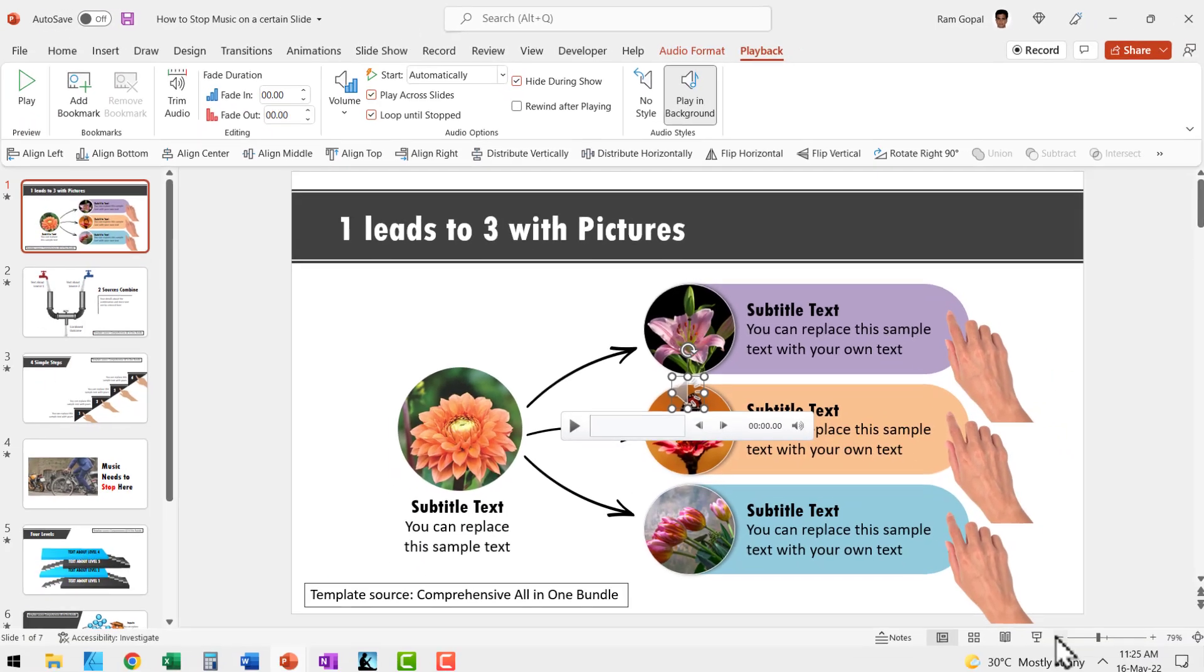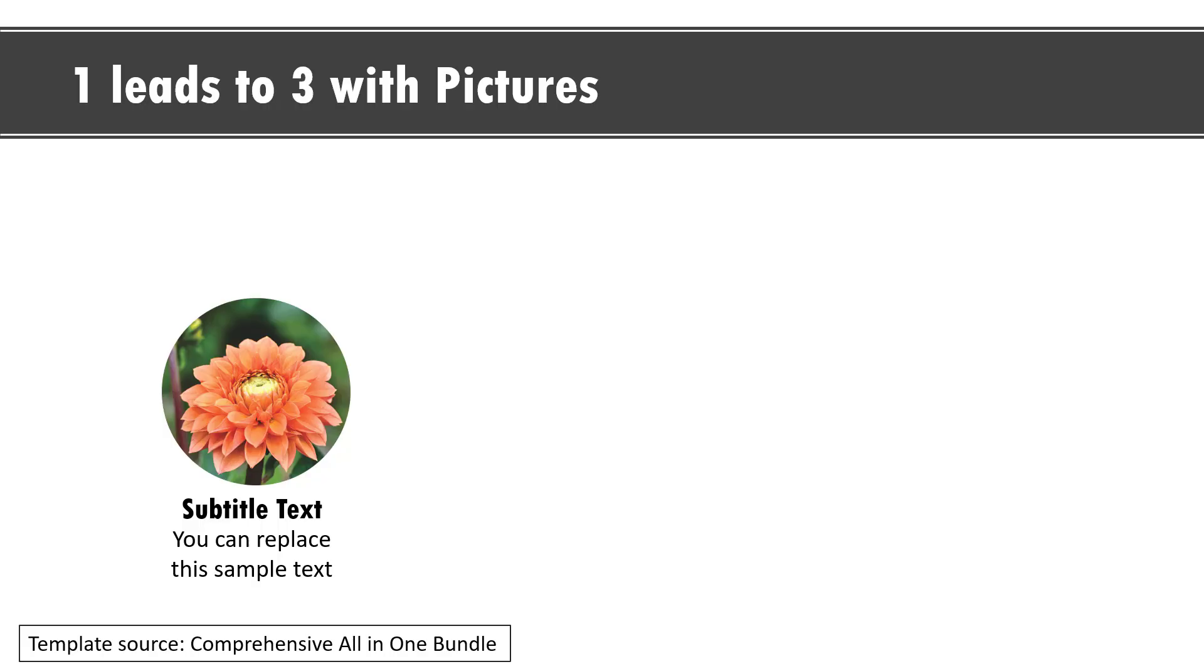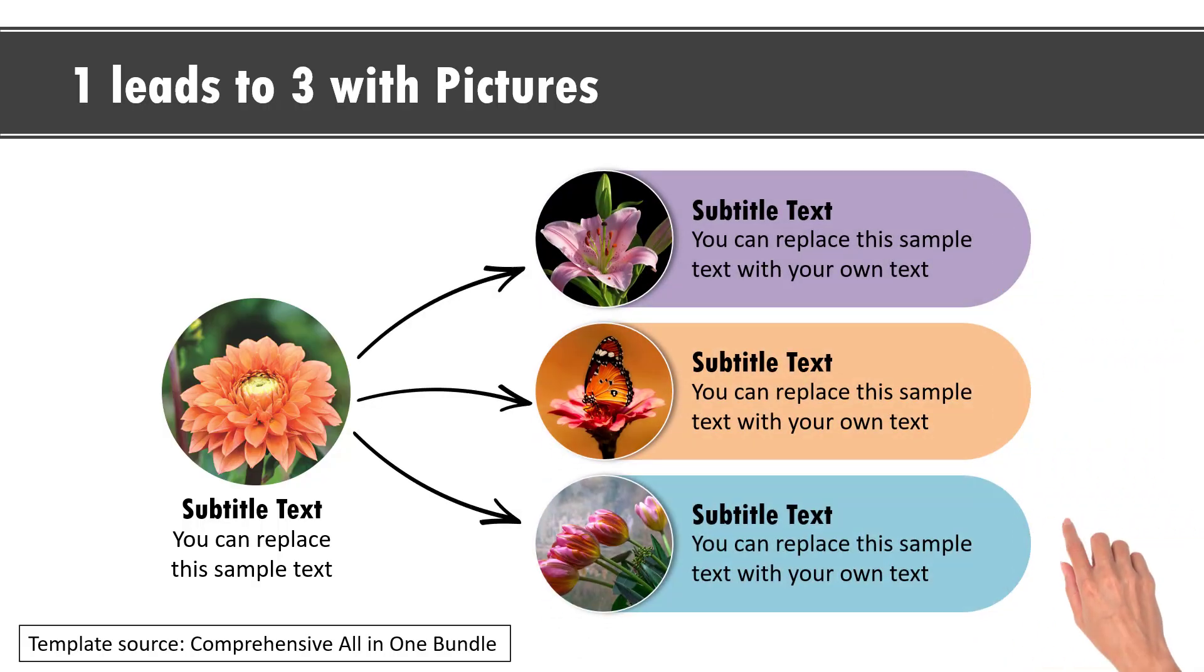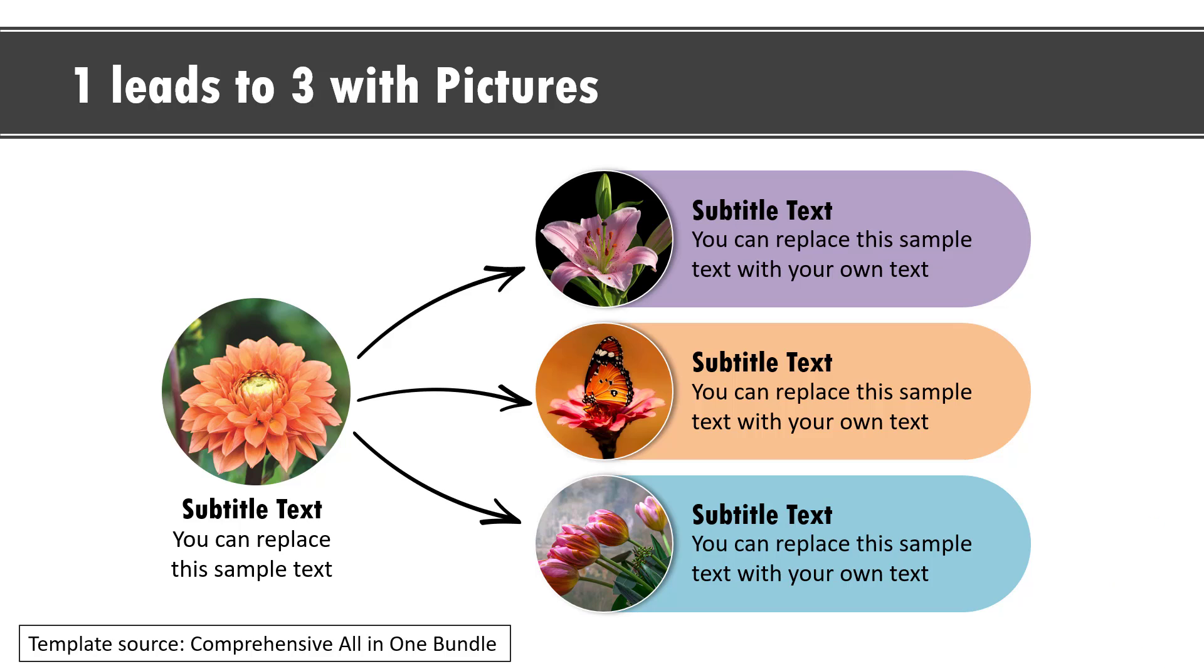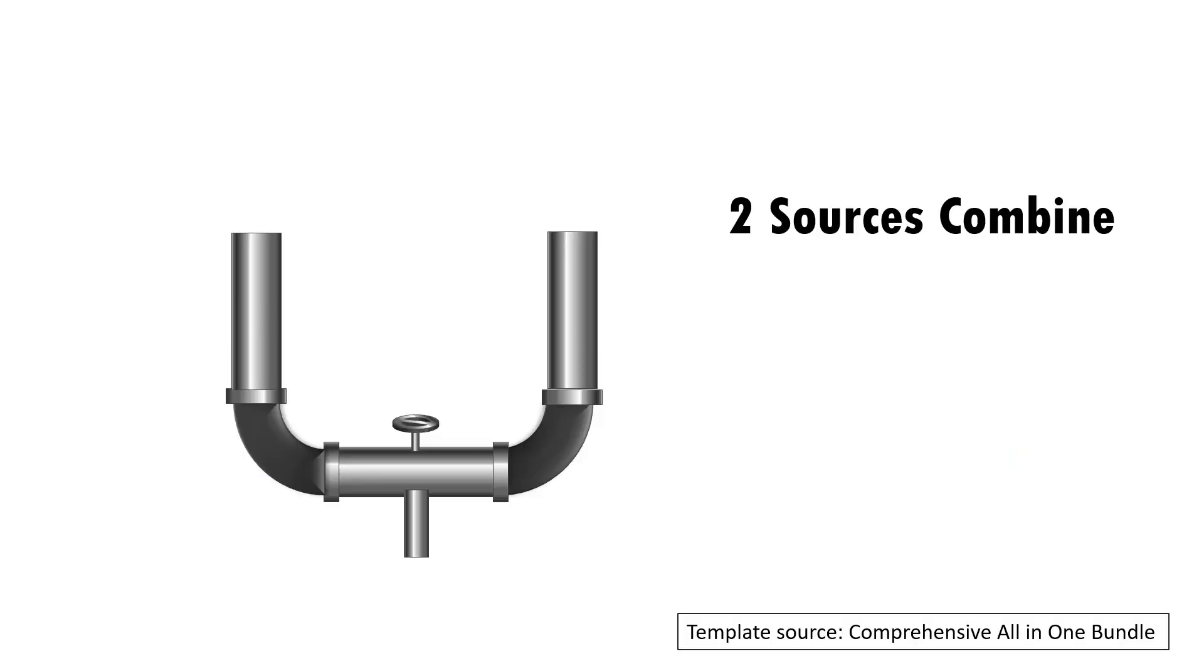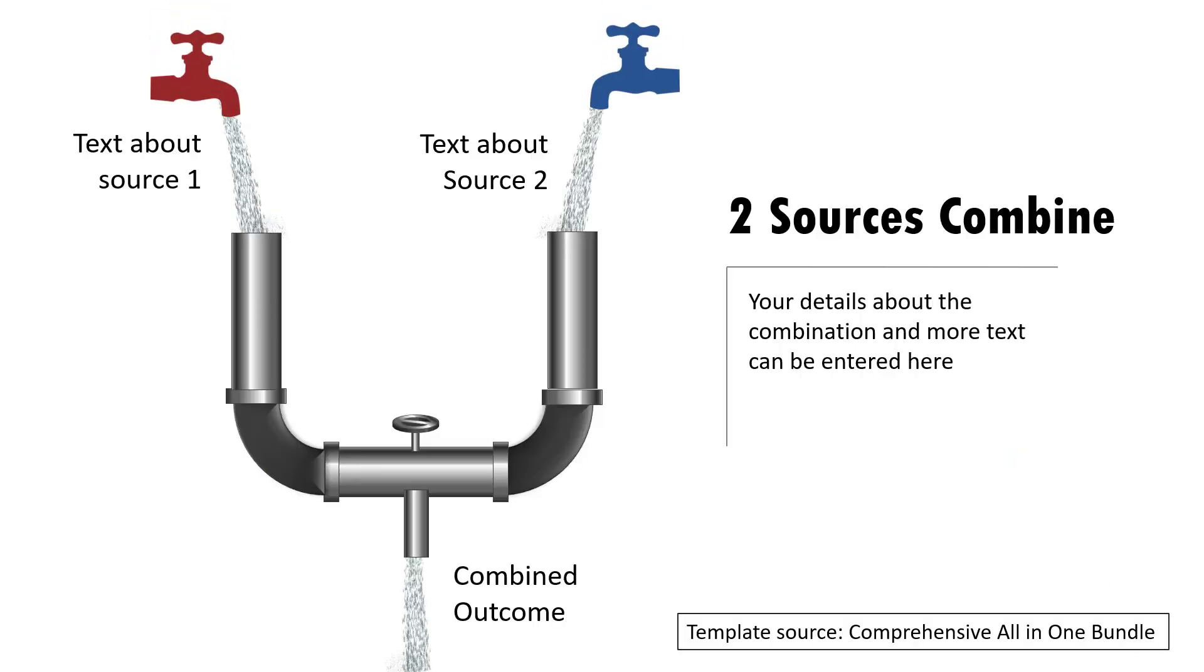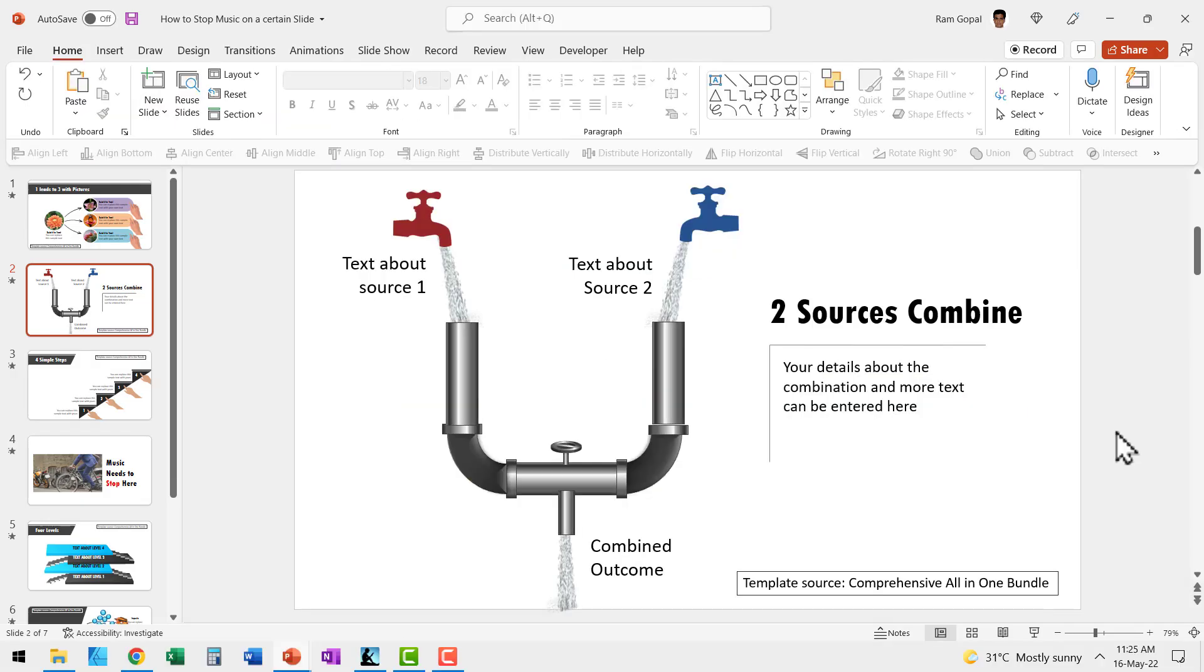Now when I go to slide show, you can see that the music starts playing automatically and it continues to play even if I go to the next slide. So that is how you insert music that plays in the background for all slides in your presentation.